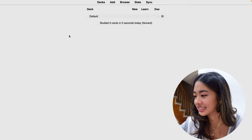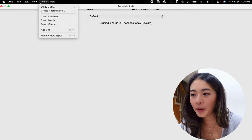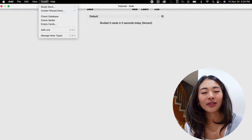And there are also other options like the file tab, edit, view tools, and help. There are some important details in tools, like creating a filtered deck and all of the add-ons, but we're going to talk about that a little bit later in the video.